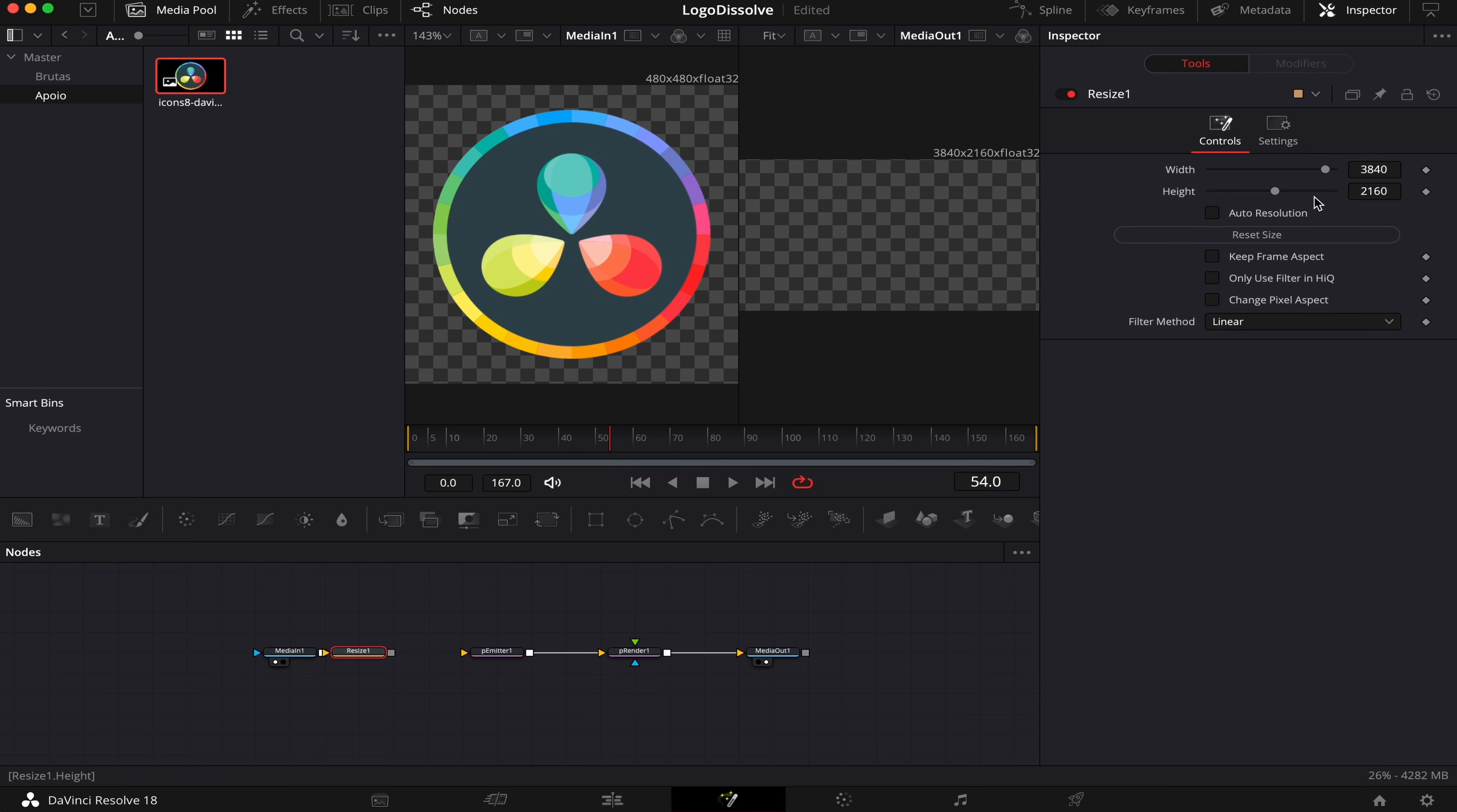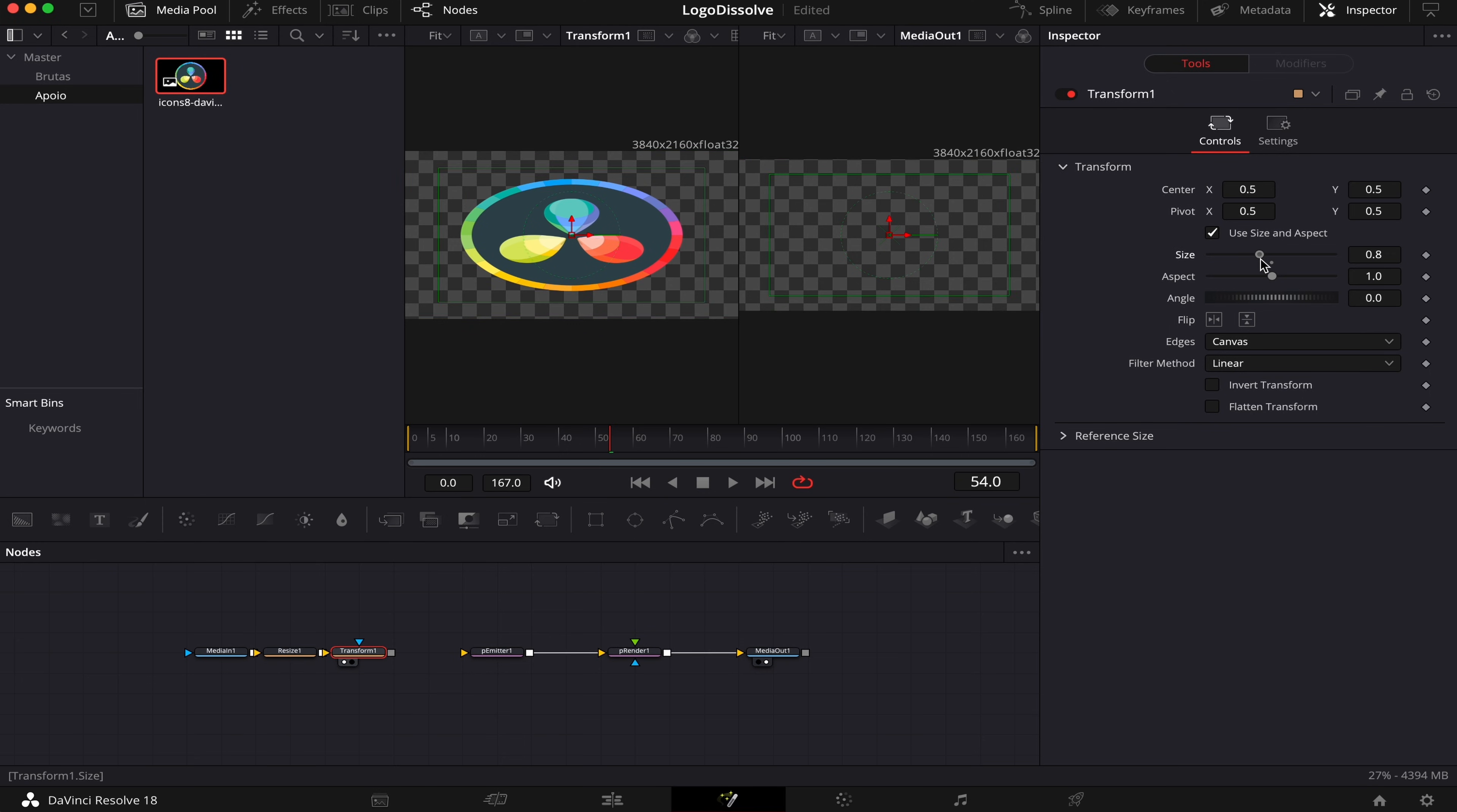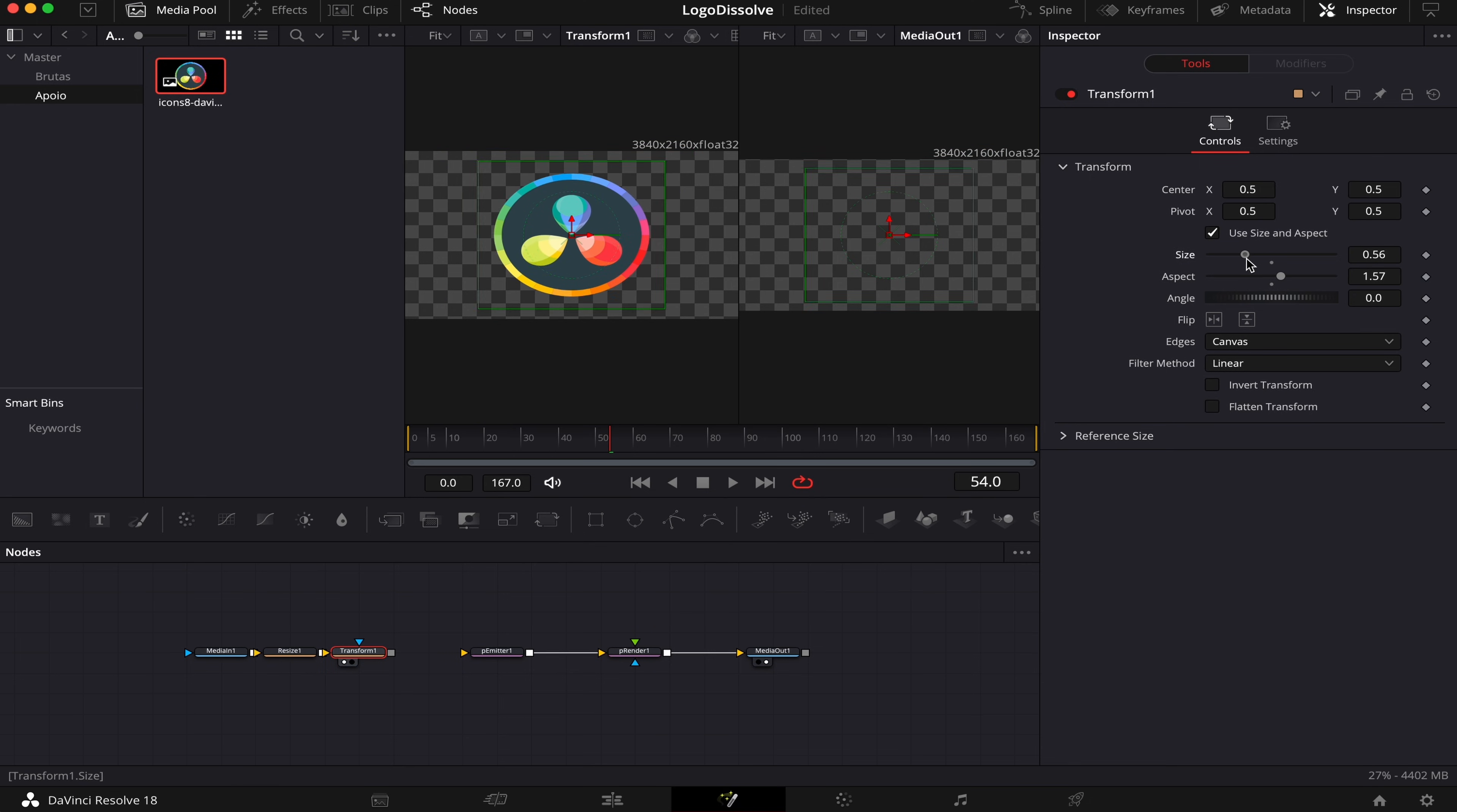and now we're gonna reset our logo size to the size of our main comp. Let's drag our Resize to the left Viewer, and we can see it looks all weird. So what we're gonna do next is add a Transform node, and redimension our logo. So let's drag the Transform to the left Viewer, let's change the size a little bit, and here we're gonna change the aspect of our logo. Nice, it looks a lot better now. Let's make it a little bit smaller, and now we can start to play.